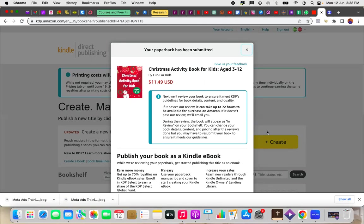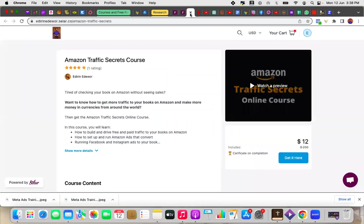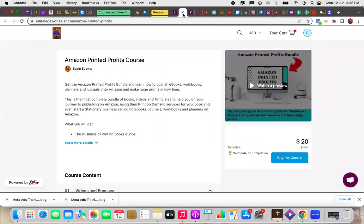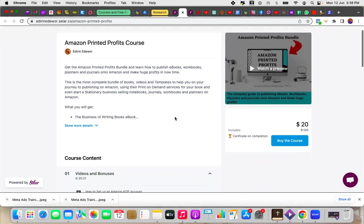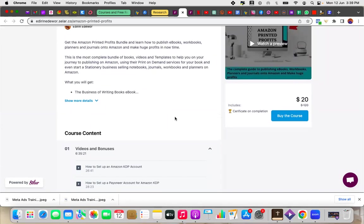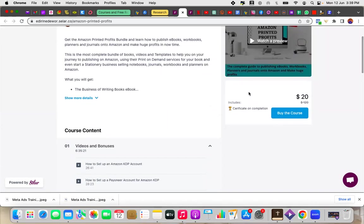Thank you so much for watching. If you would like to get a book published on Amazon, whether it's your actual long fiction book or your fiction books, or you want to start a stationary business and create activity books like this or journals or planners or even blank notebooks, make sure that you hit the description in this video to check out my course, the Amazon Printed Profits course. In this course, I show you how you can publish eBooks, workbooks, planners, and journals onto Amazon and how to actually publish them on paperback and make a lot of money as well. So the very first video is absolutely free and we're currently running a discount. So instead of getting it at $120, you can get it at $20 or its equivalent in your currency.